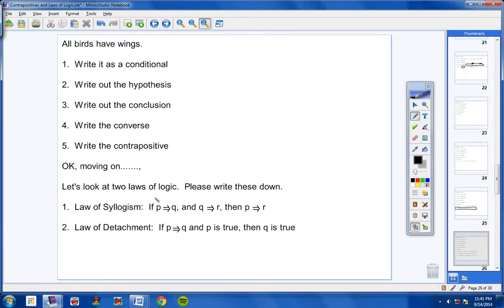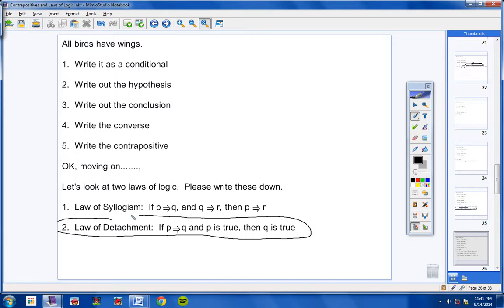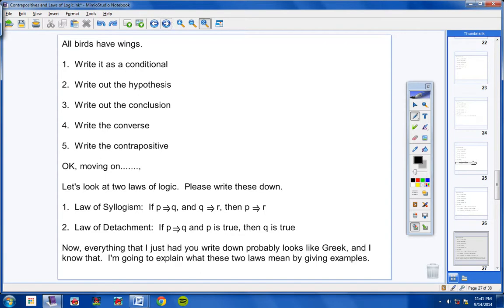Here's the second law of logic — the Law of Detachment. It reads: if P implies Q, and P is true, then Q is true. Please copy this in your notes. Everything I just had you write down probably looks like Greek, but I'm going to explain what these two laws mean by giving you examples.